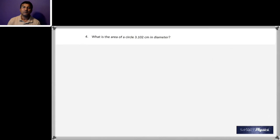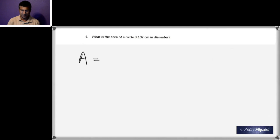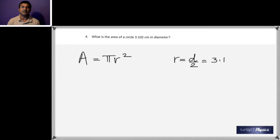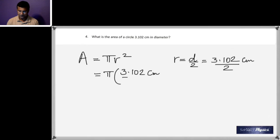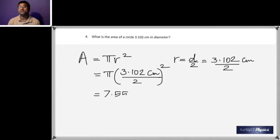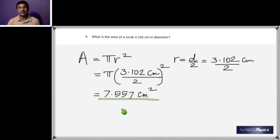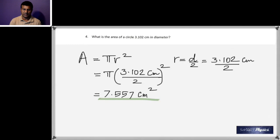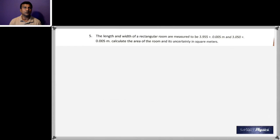Question four: find the area of a circle with diameter 3.102 centimeters. The area formula is A = π r². The radius is 3.102 ÷ 2, then pi times that value squared gives 7.55 cm². The final answer has four significant figures because 3.102 has four significant figures.